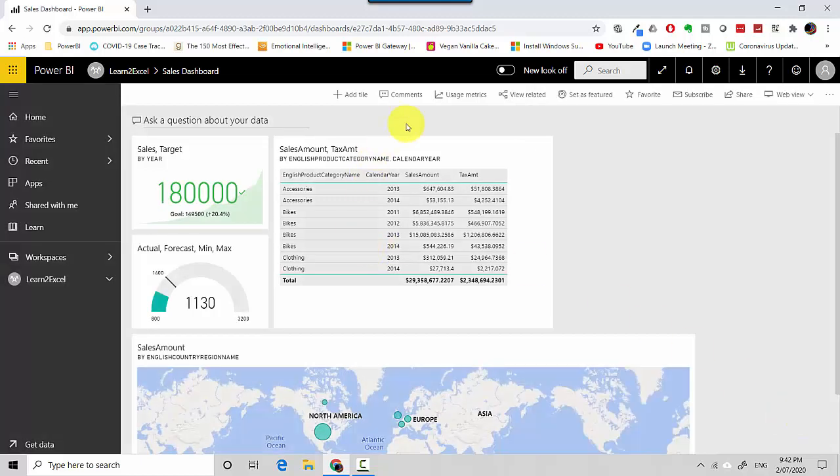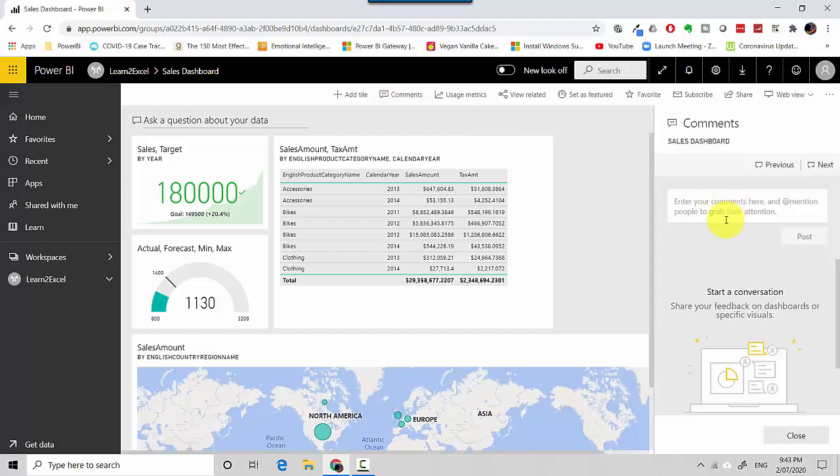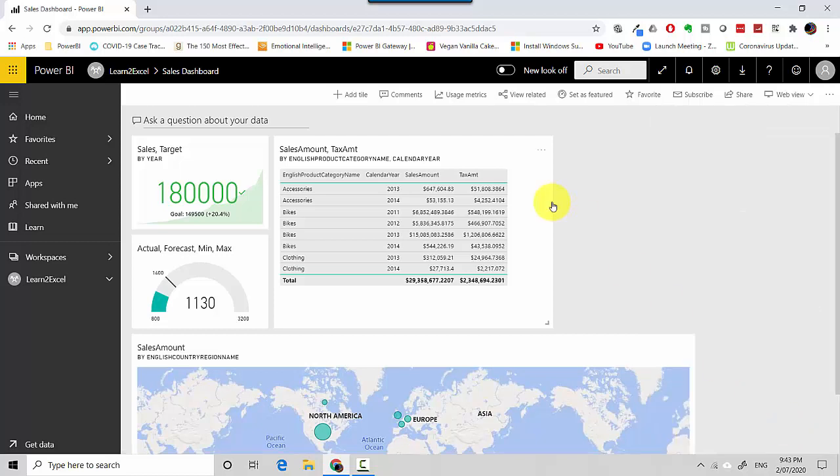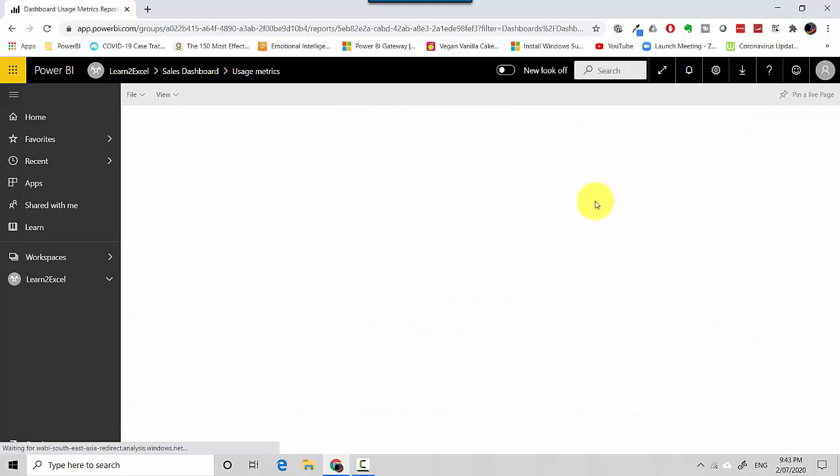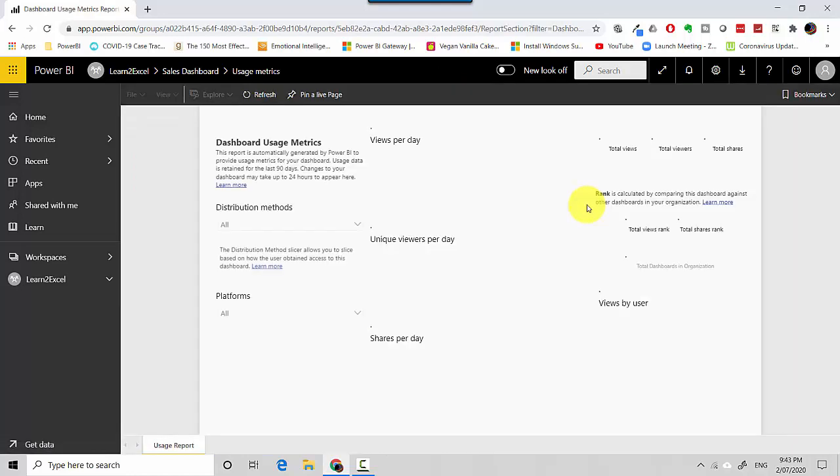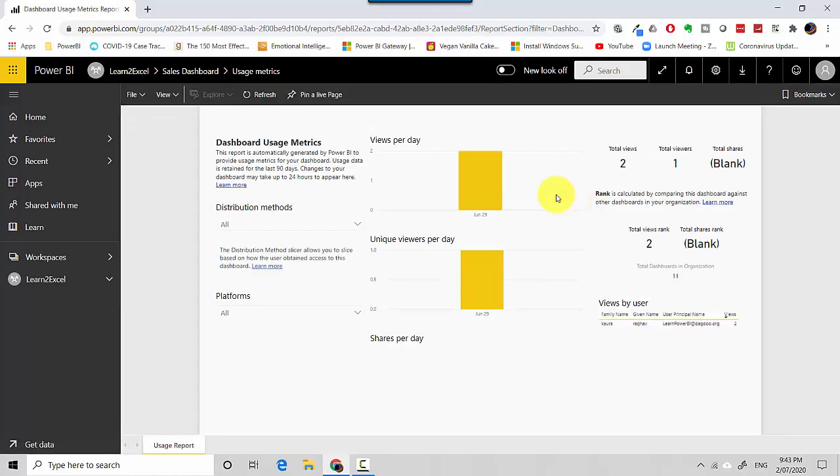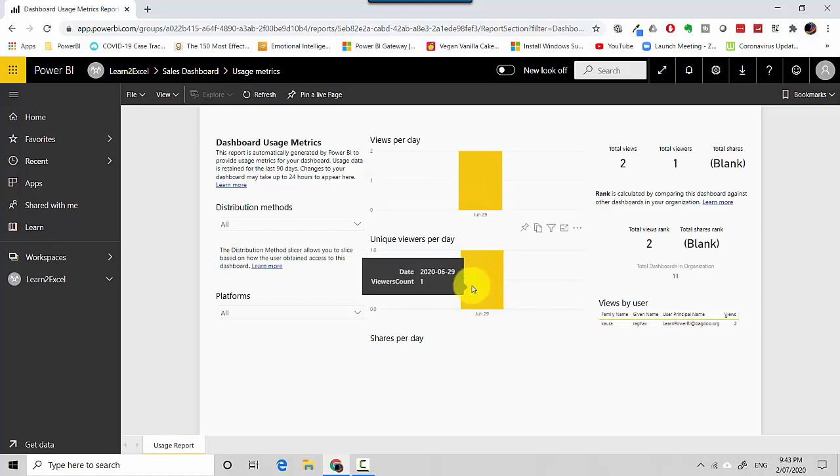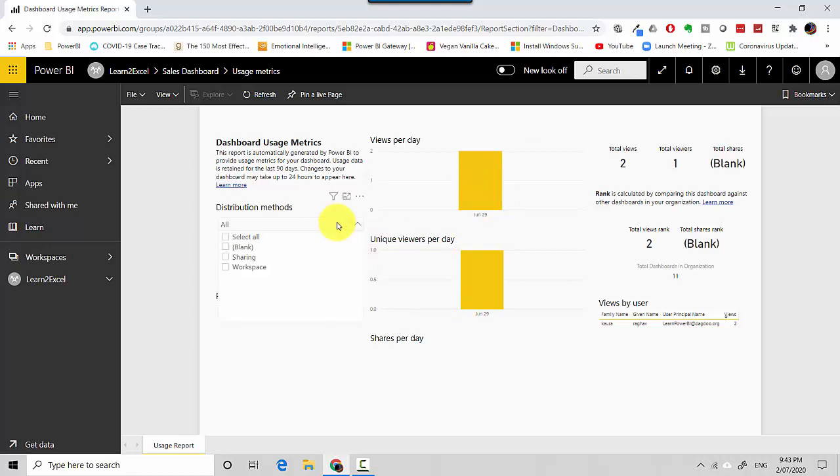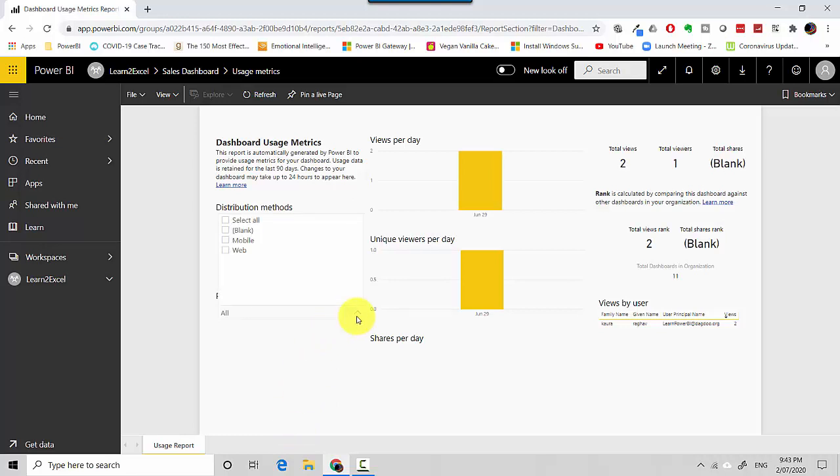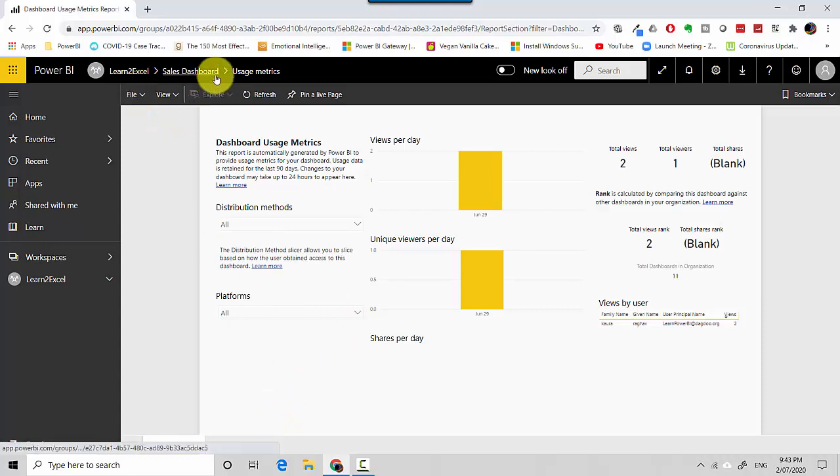You can obviously add comments here, so you can leave comments on the dashboard if you're having a chat with someone or you want to tell somebody to do something. You can look at the usage metrics, so the usage metrics will show you how a dashboard is getting used. If I click on this, it'll take us to the usage metrics showing two views, how many viewers were there, the distribution methods, and platforms.